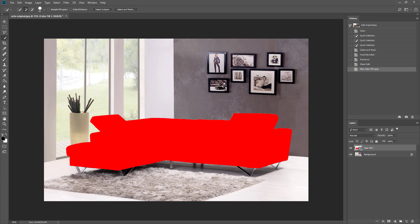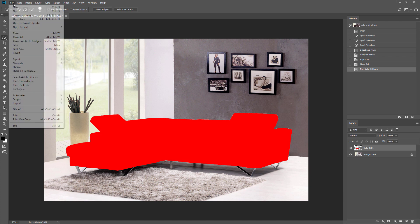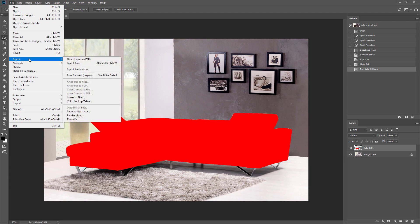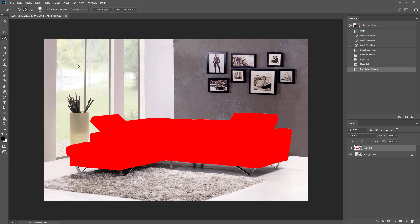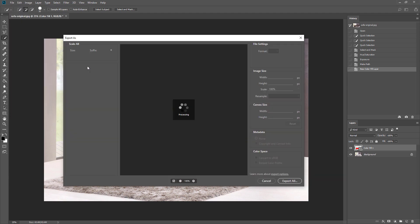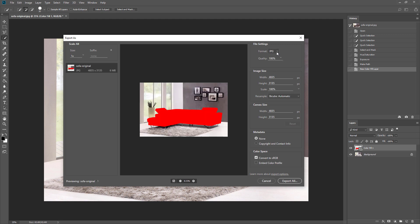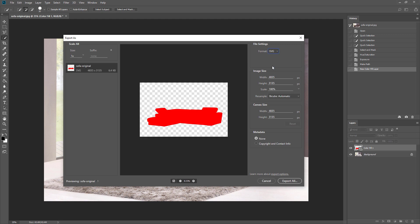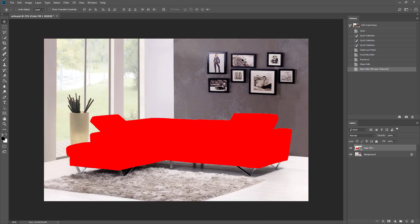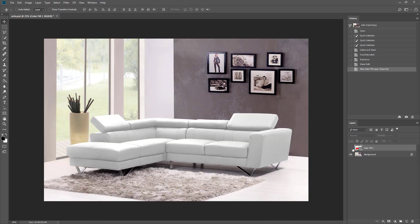We will export it as SVG using export as option in the file menu. Select SVG as export type and click export all. Also don't forget to save the base image as well.